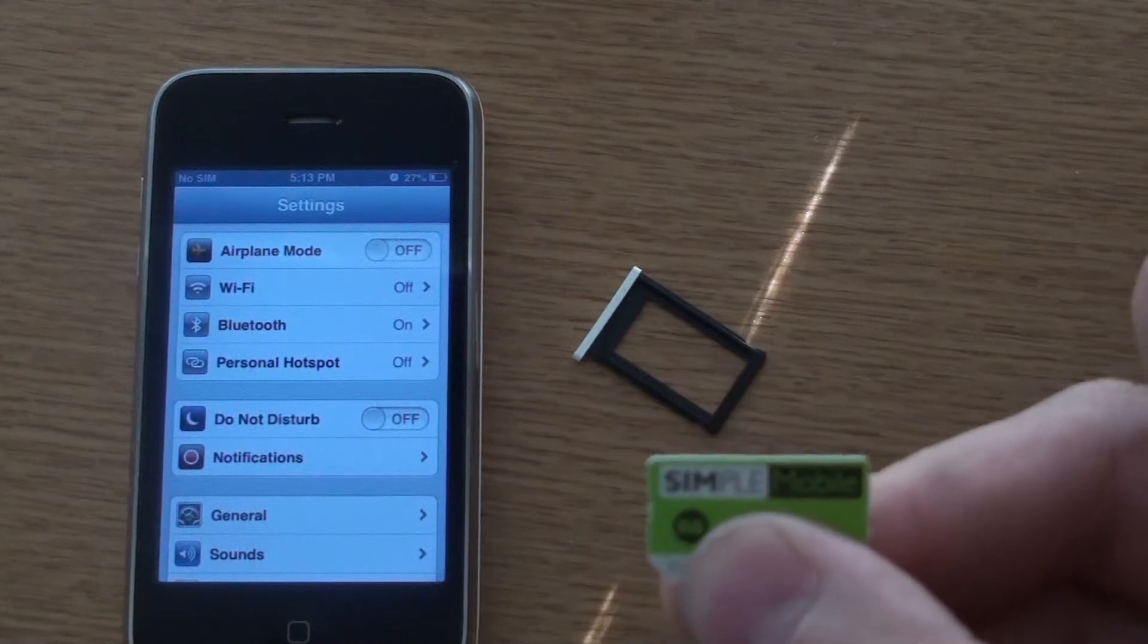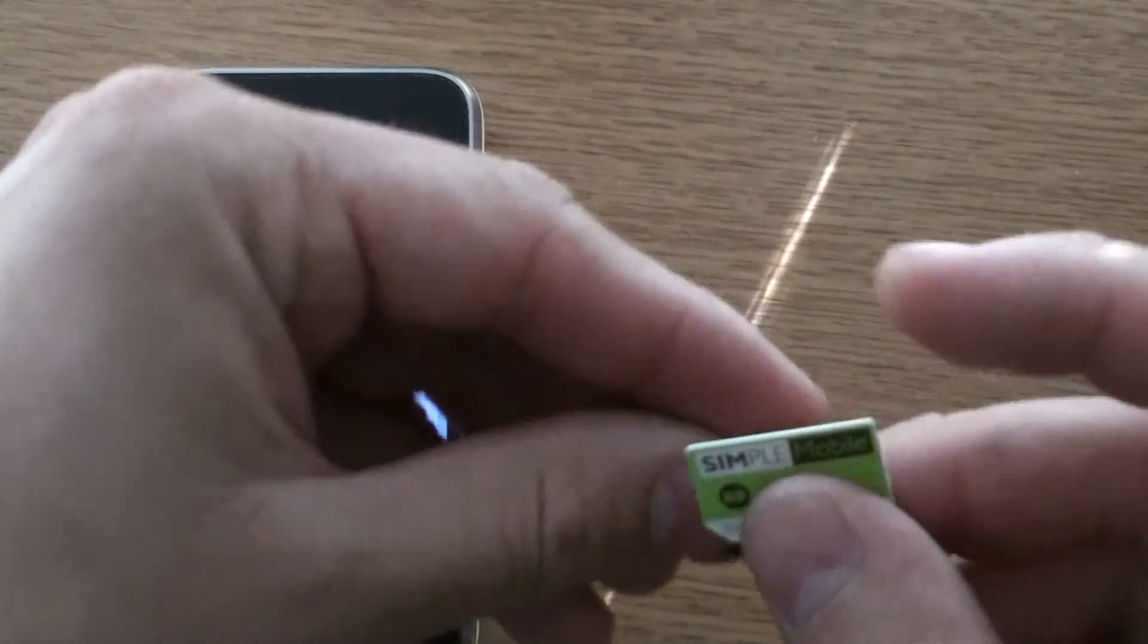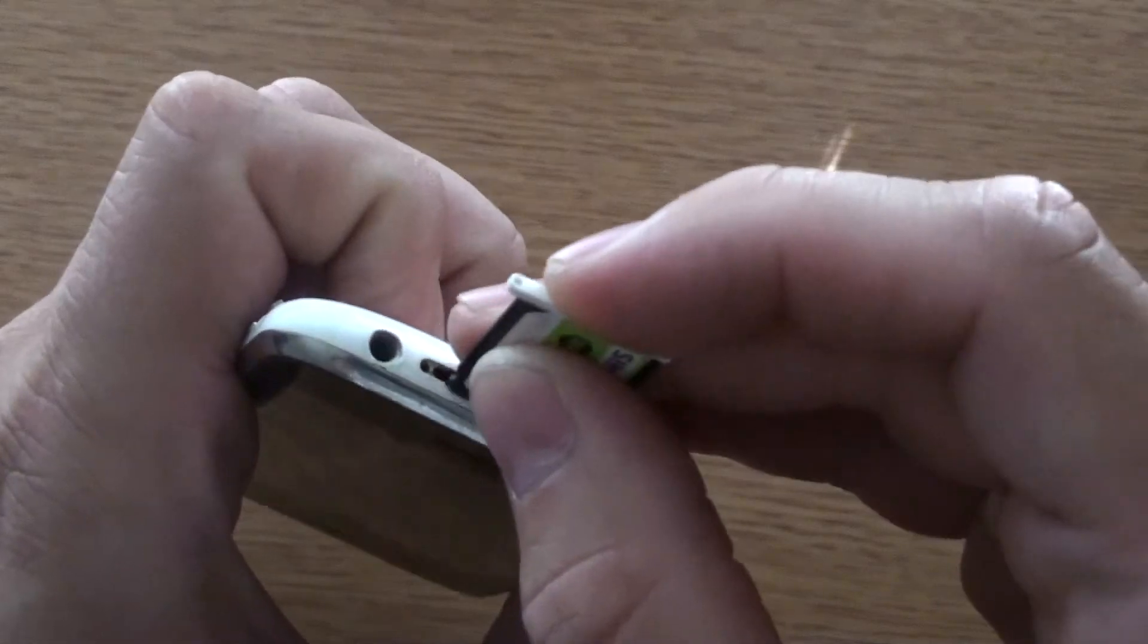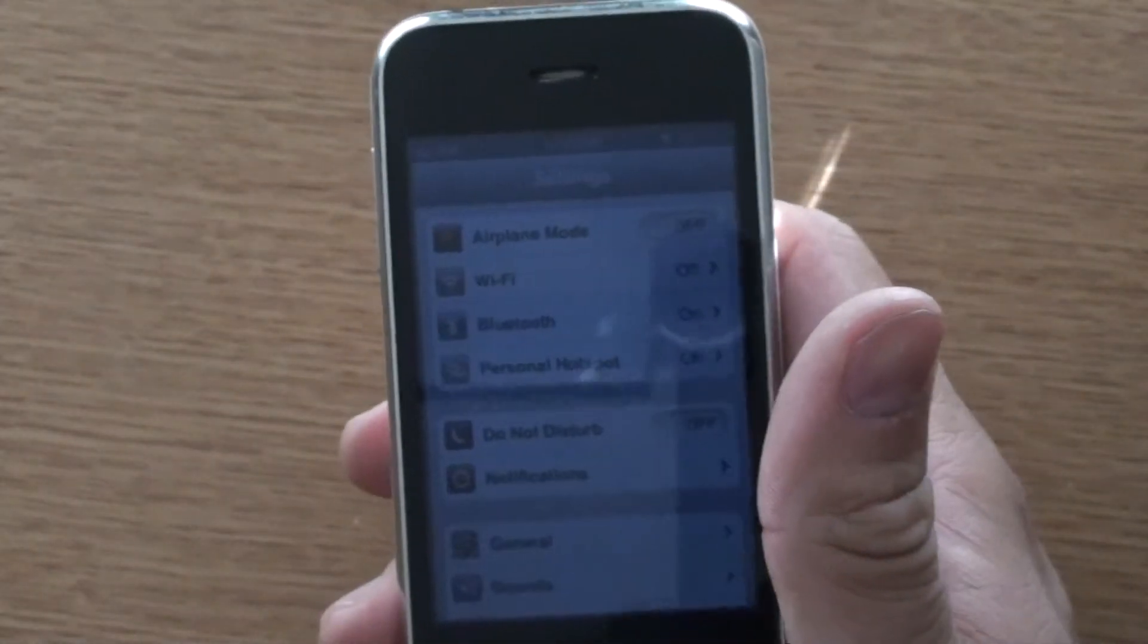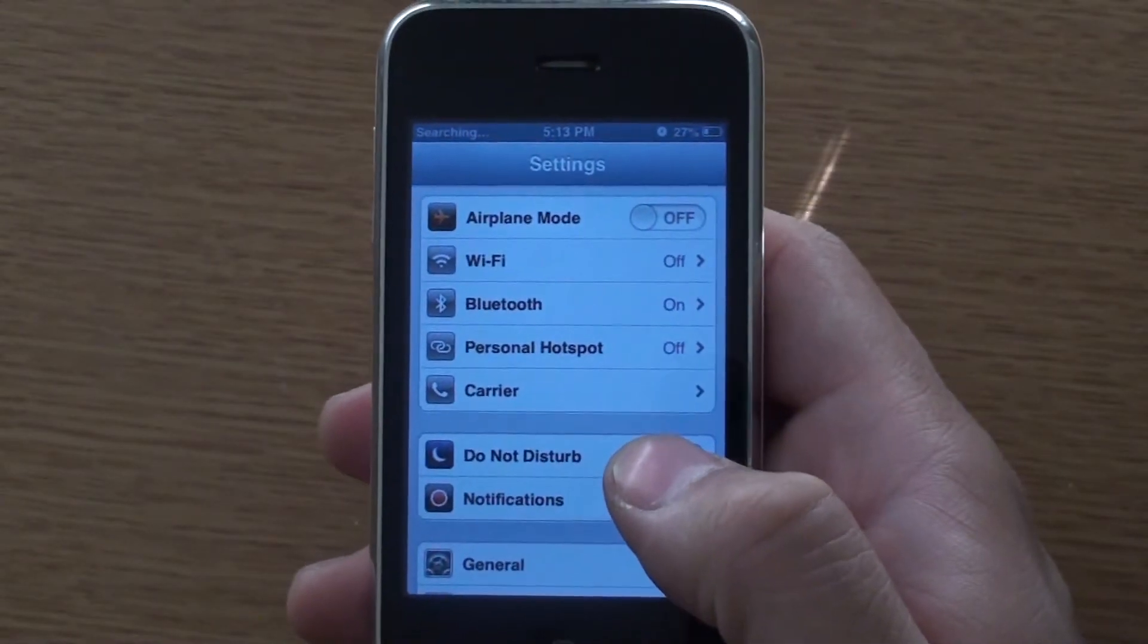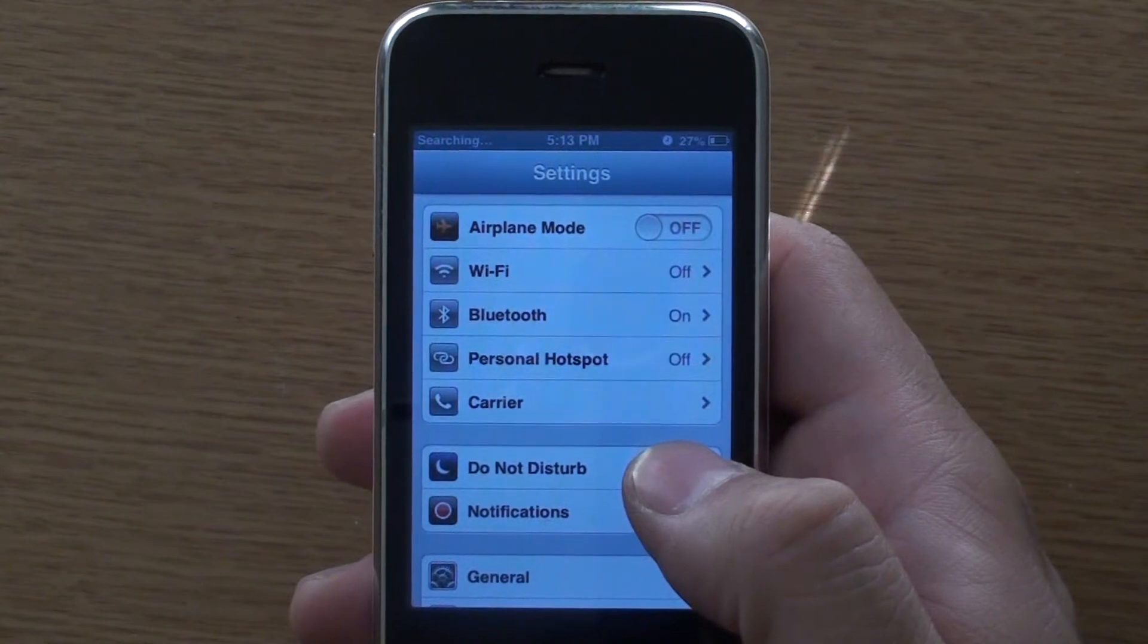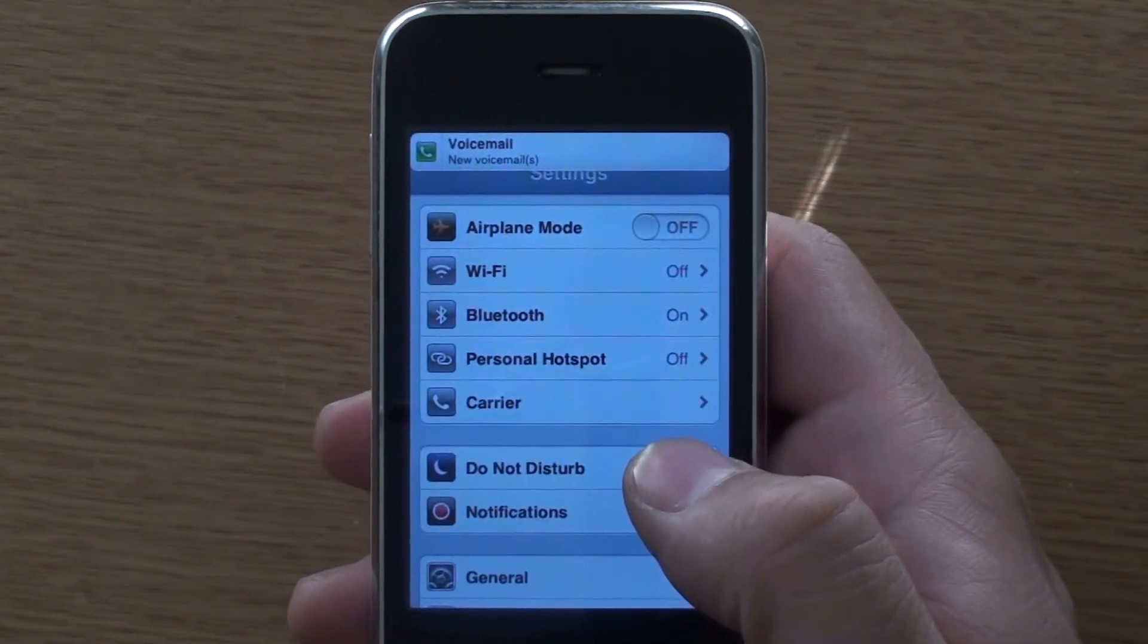Here I have my Simple Mobile SIM card and my unlocked iPhone 3GS, which is required in order for you to be able to use T-Mobile or Simple Mobile prepaid services. There we go.